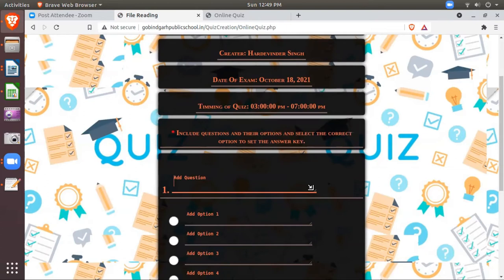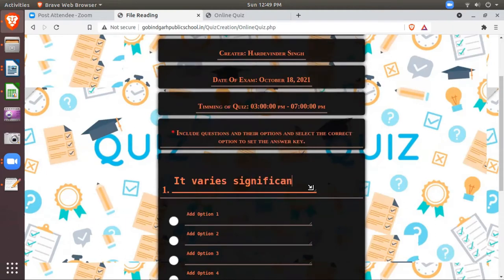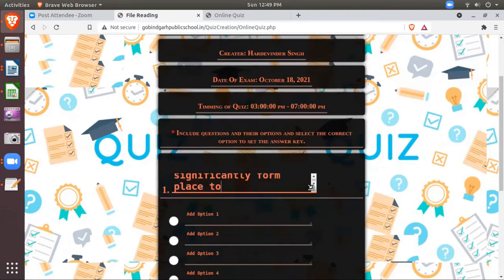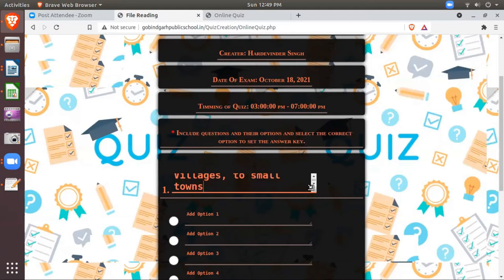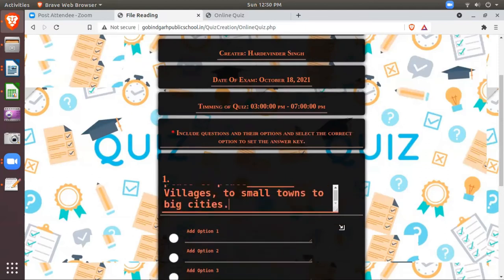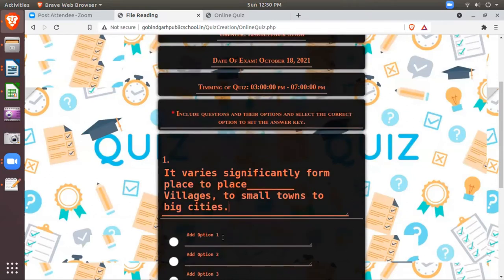For the options also we don't need to mention A, B, C. These will automatically flash to students. We just write the question. Numbering is already written. So I write: It varies significantly from place to place, village to small towns to big cities.